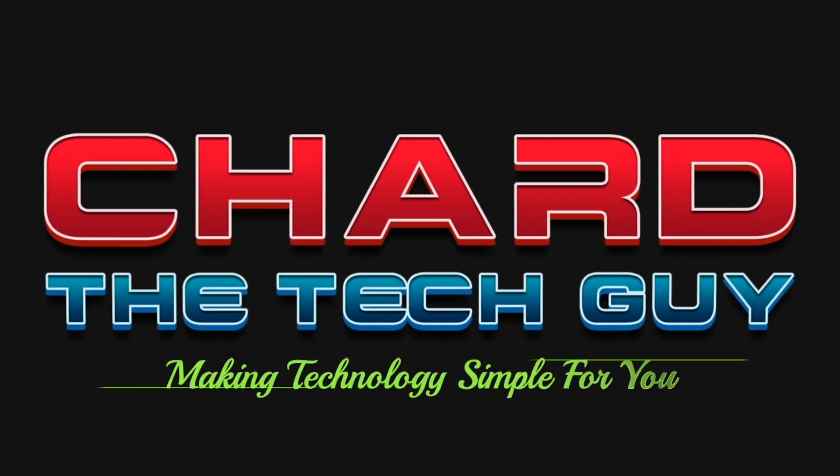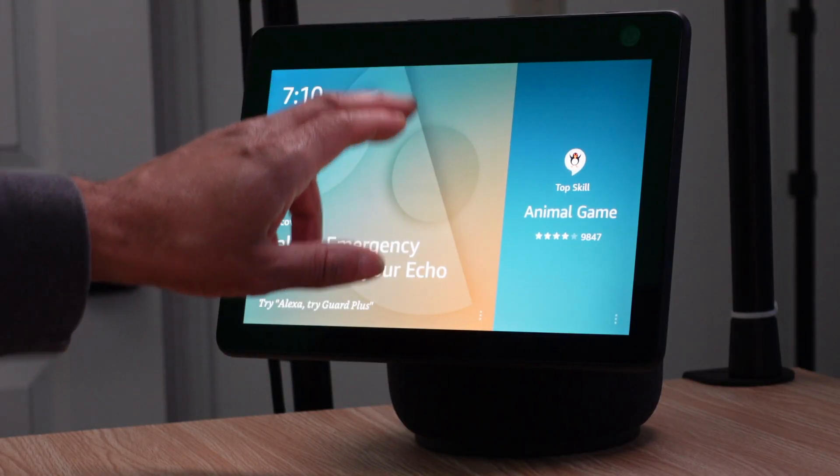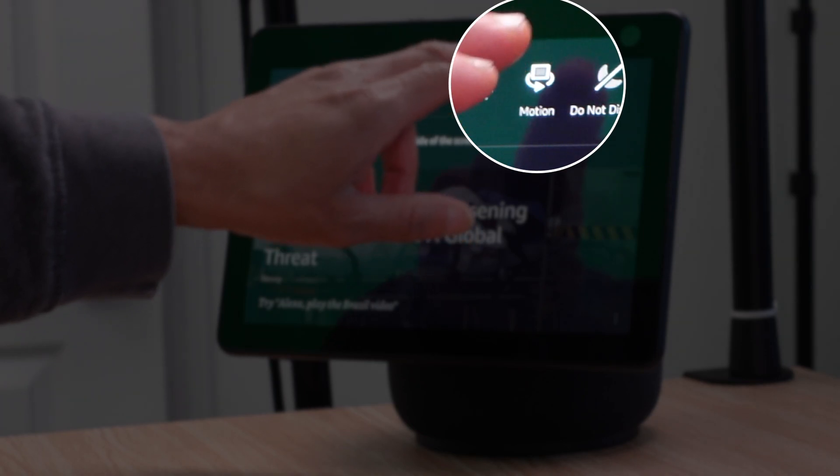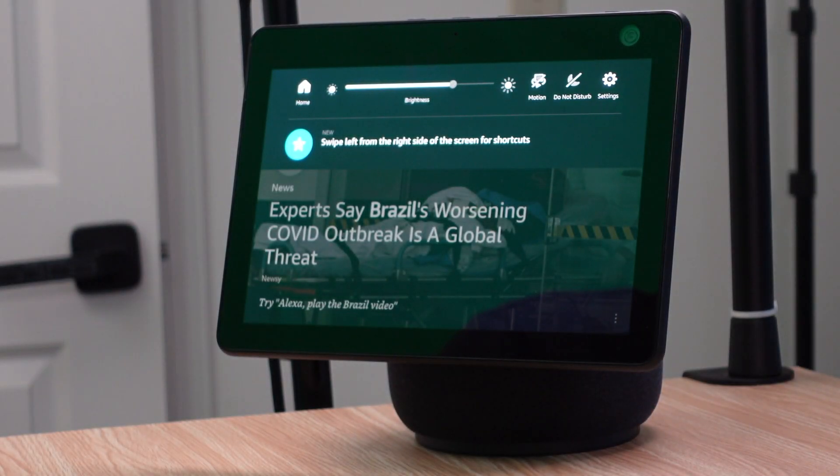If you have the new Echo Show 10 with the motion screen, or you're considering getting it, there are some features I want to point out in this video. One of the first things I want to show you is how to turn off the motion from following you around quickly. Swipe down from the top, then touch the motion icon on the screen — that's going to cut off the motion so it won't follow you around like it normally does when you call out her name.